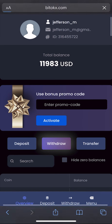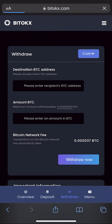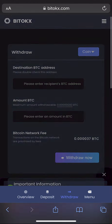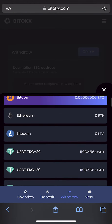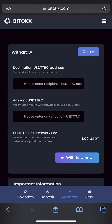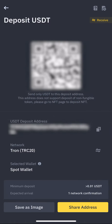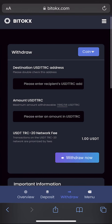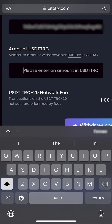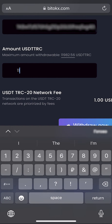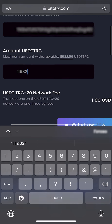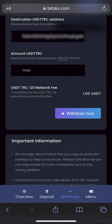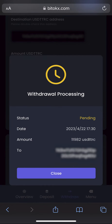Let's go to the wallet and withdraw it. Select Tether, then go to Binance to copy your USDT address. Insert your address and enter the entire amount for withdrawal. Please note that the commission of the BitTox exchange is $1. Click withdraw now and wait for the confirmation of the transaction in the blockchain.